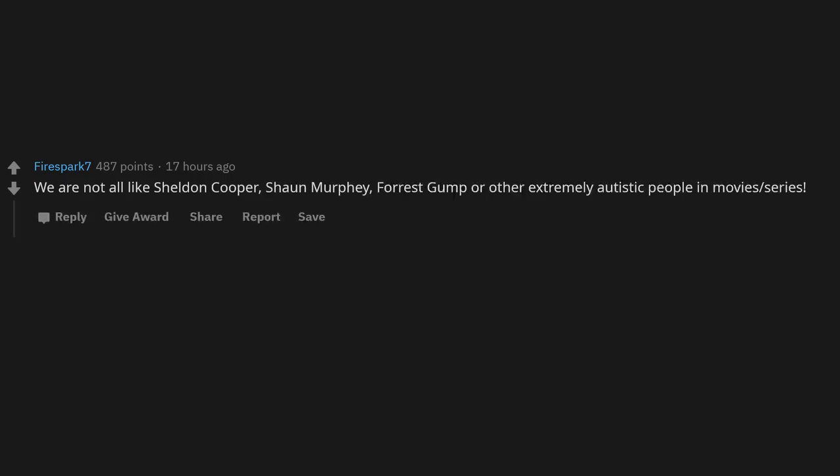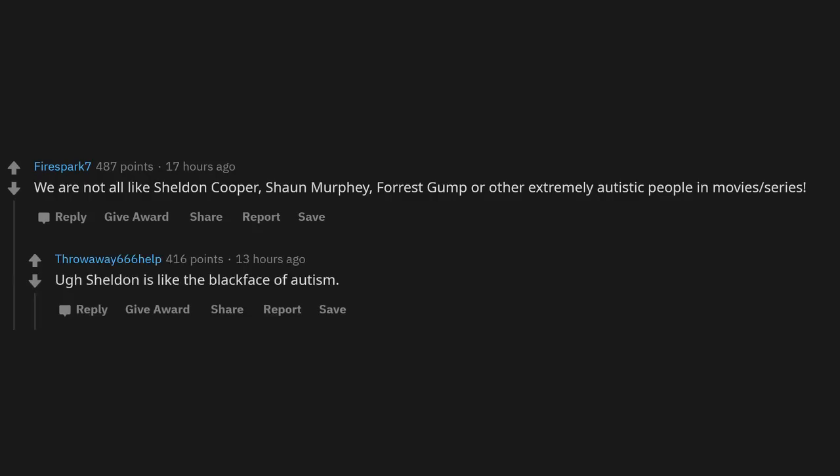We are not all like Sheldon Cooper, Sean Murphy, Forrest Gump, or other extremely autistic people in movies and series. Ugh, Sheldon is like the blackface of autism.